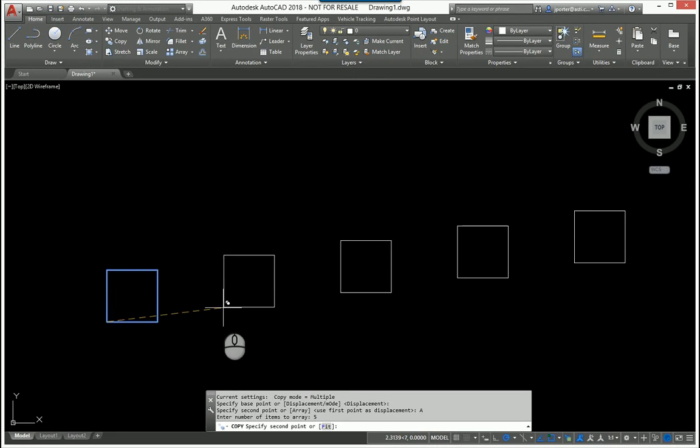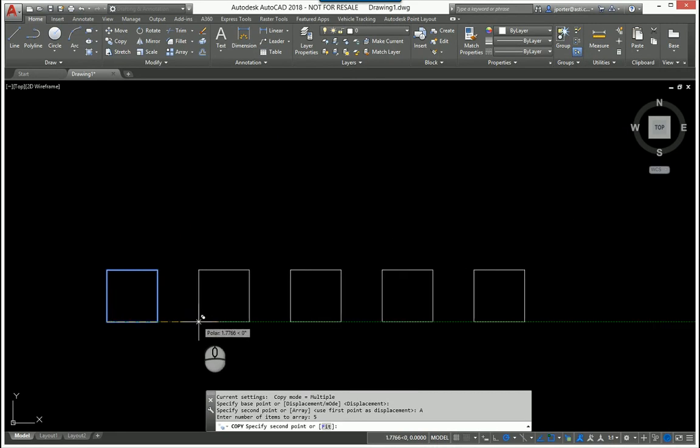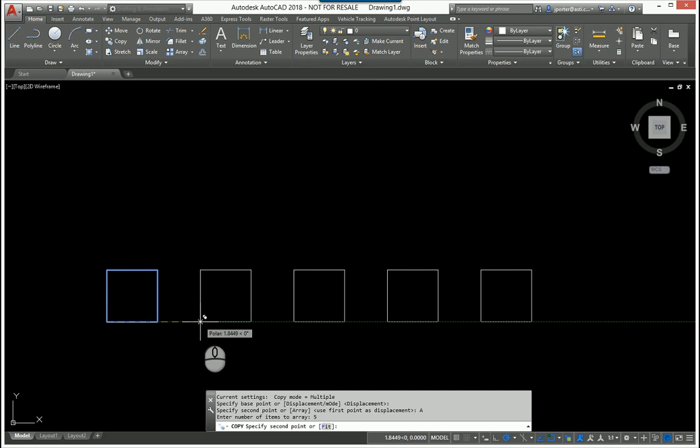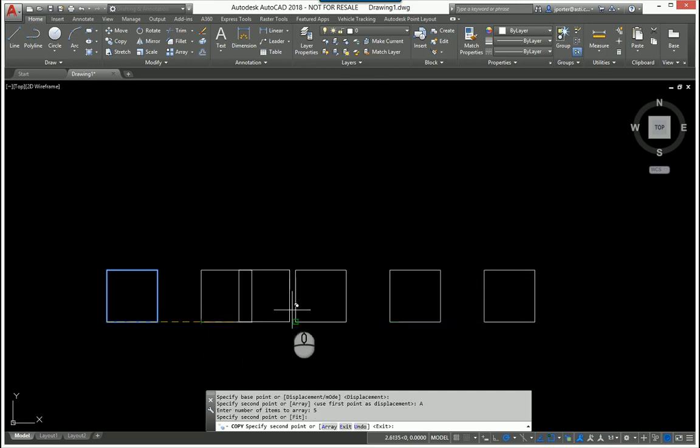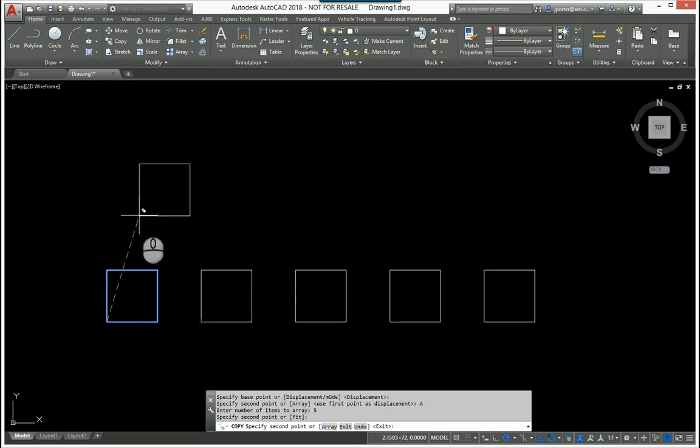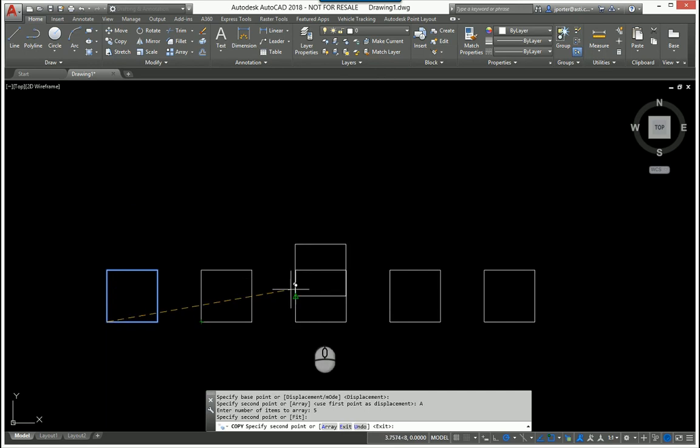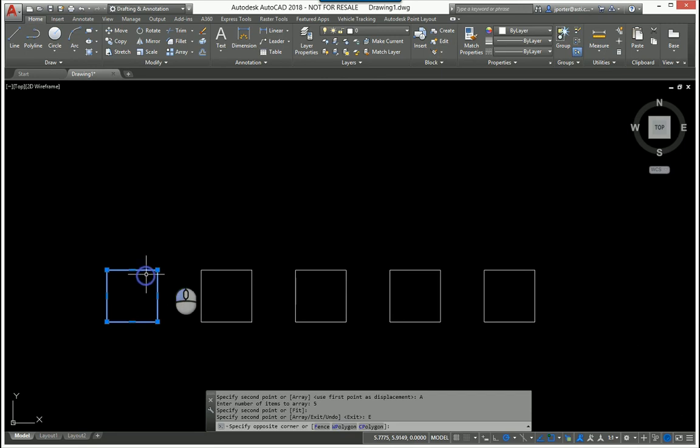But I'm just going to go straight across, and whatever the distance is that I pick, it's equidistant among all these boxes here. So when I click right here and drop it, it goes back into the regular copy command, at which I can just escape or exit. I'm done.